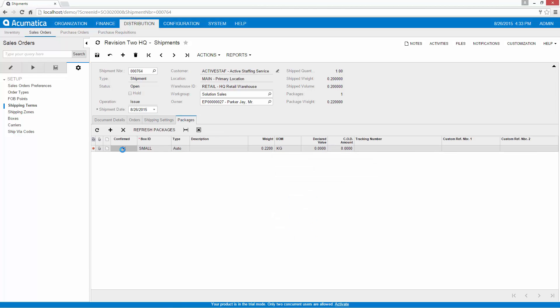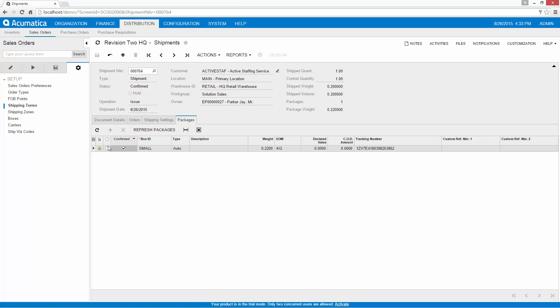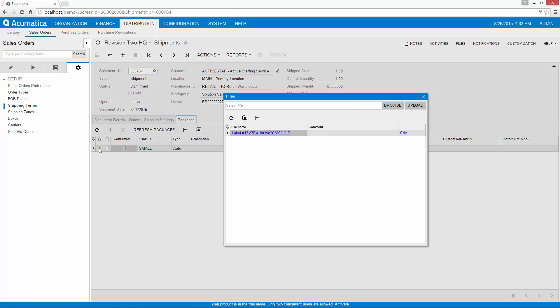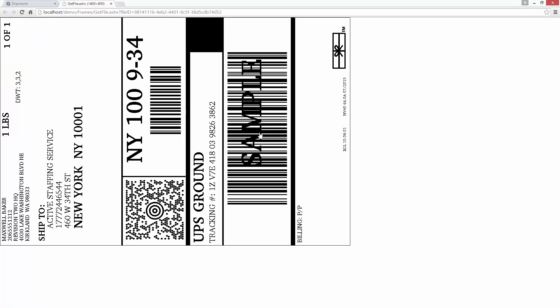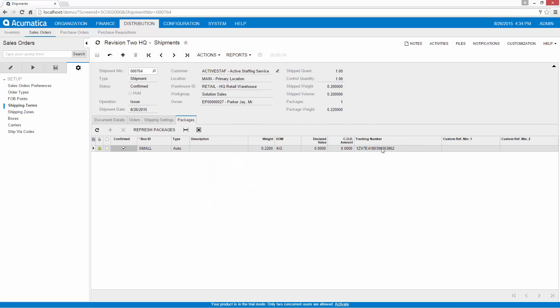When I confirm the shipment, Acumatica contacts the shipping provider, updates the cost, retrieves the shipping labels, and captures tracking numbers. Shipping labels can be printed. Tracking numbers can be made available online to customers.